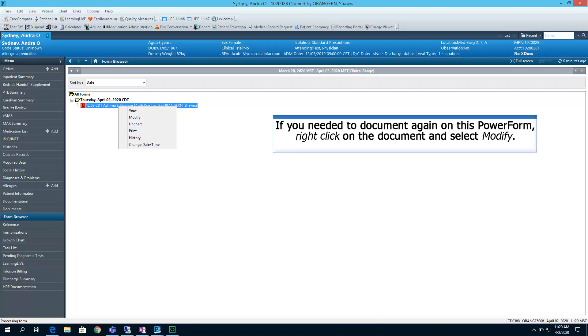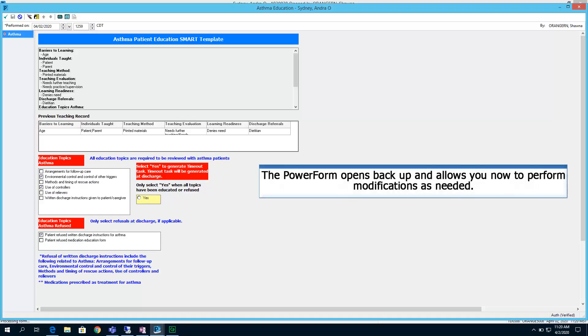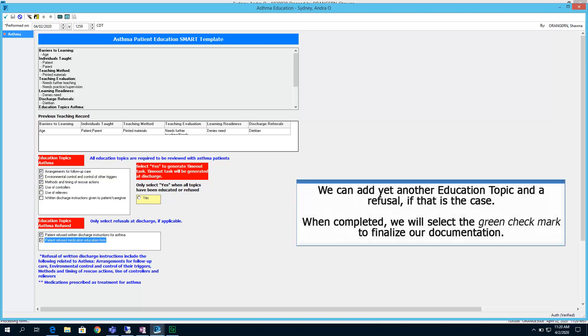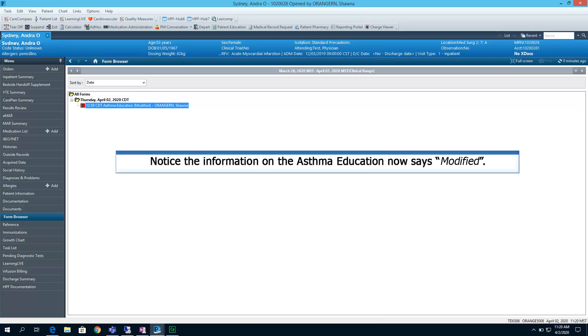If you needed to document again on this Power Form, right-click on the document and select Modify. The Power Form opens back up, and it allows you now to perform modifications as needed. Let's make some changes to our documentation. Here, we will select the education topic of Methods and Timing of Rescue Actions. We can add yet another education topic and a refusal, if that is the case. When completed, we will select the green checkmark to finalize our documentation. Notice the information on the asthma education now says Modified.